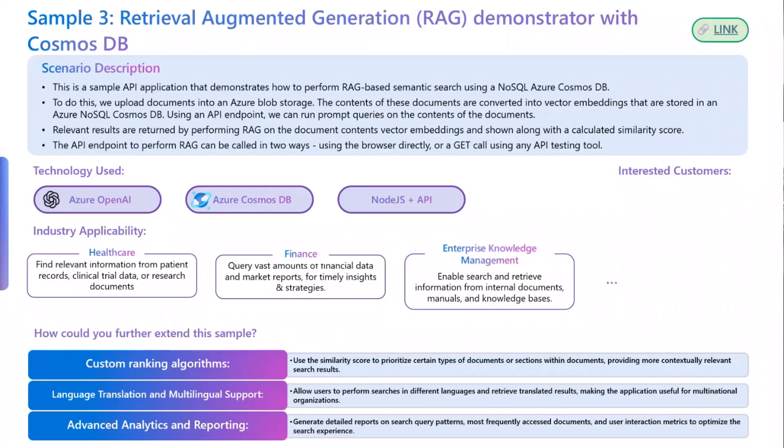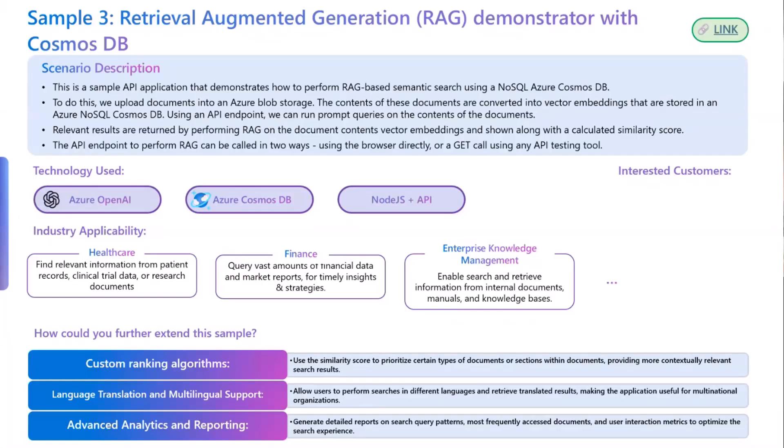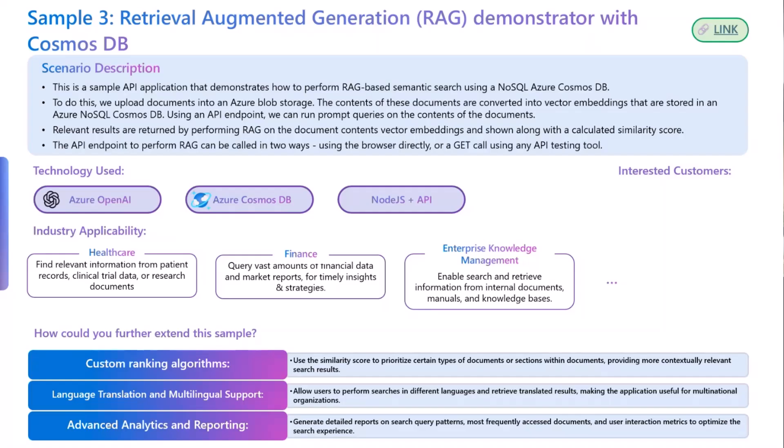RAG stands for Retrieval Augmented Generation. The idea behind RAG is to improve the accuracy and the relevance of the generated response. Before generating a response, the model searches for external knowledge or connected data source for relevant information based on the input query. Then the retrieved information is used as additional context to the generative model, and then the generative model uses both original input and the retrieved information to generate a final contextually enriched response.